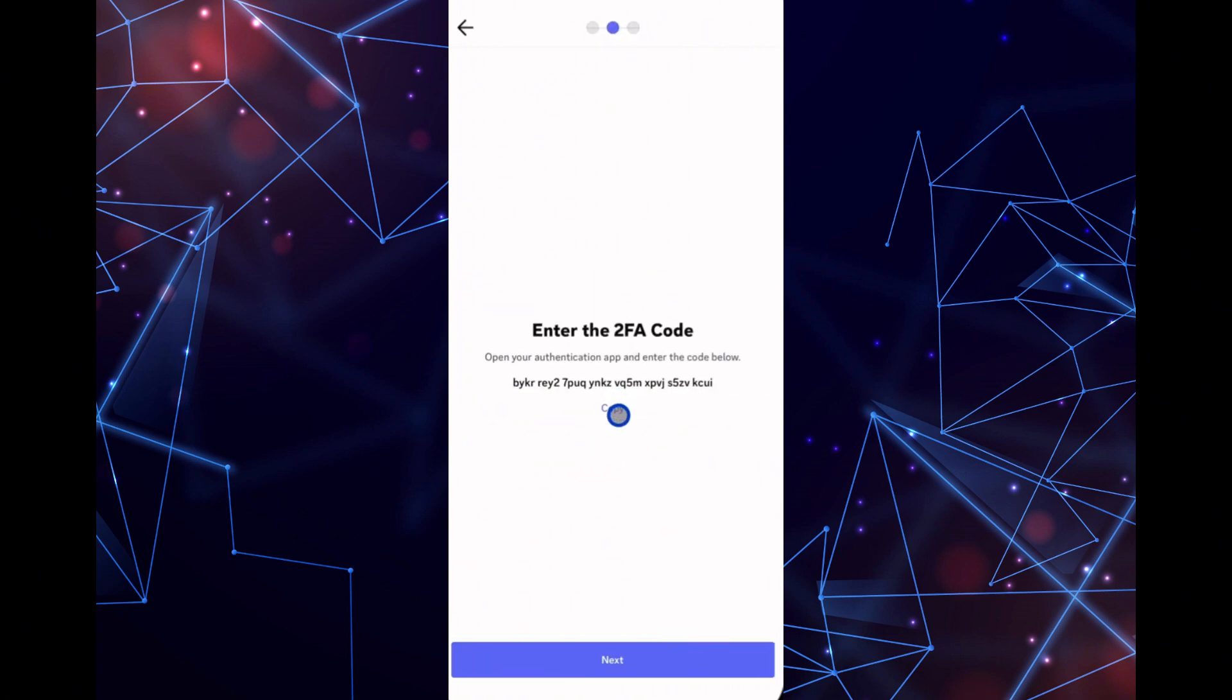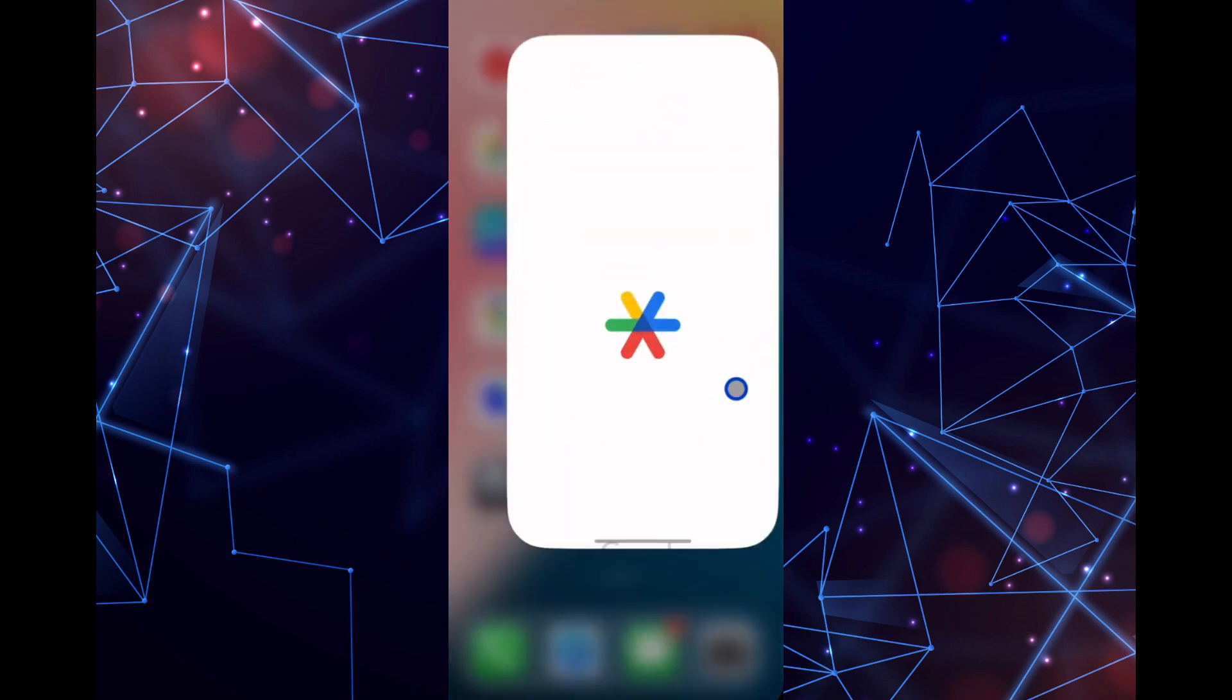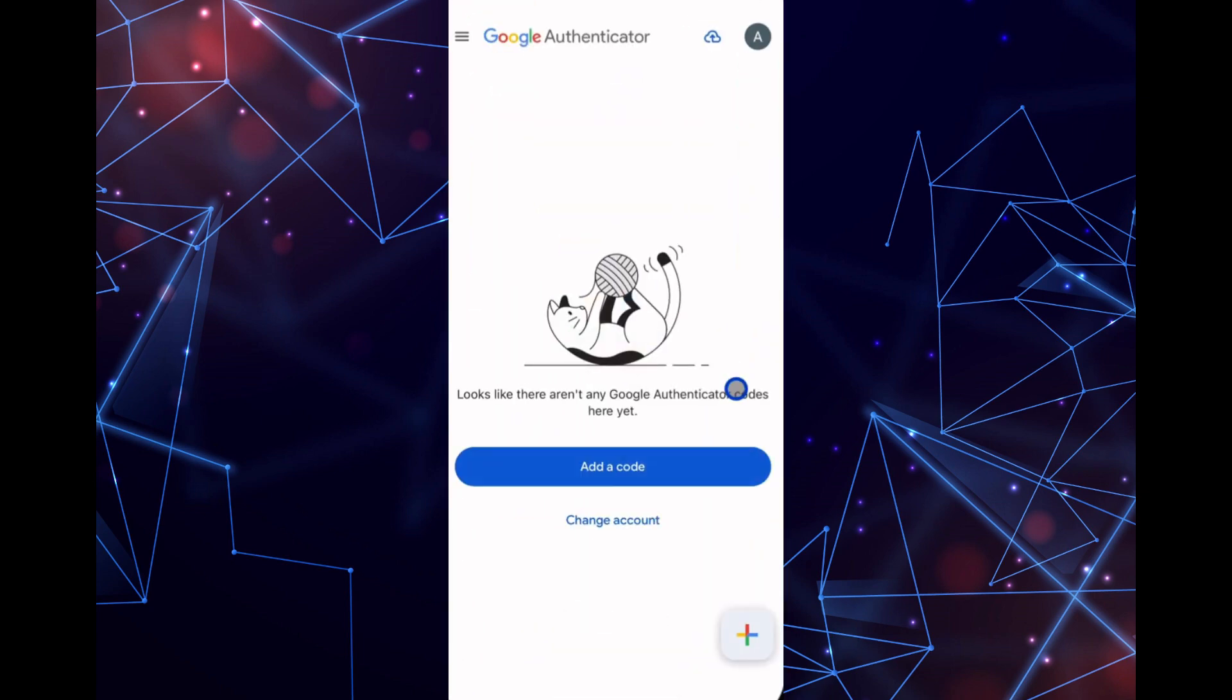If you already have one installed, you can use it. Click on Next and you'll see a two-factor authentication setup key.